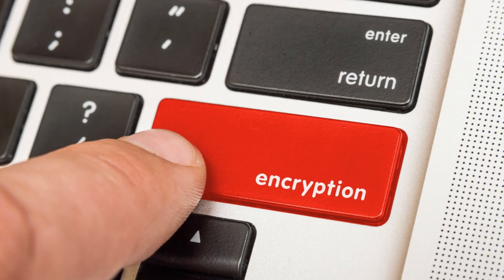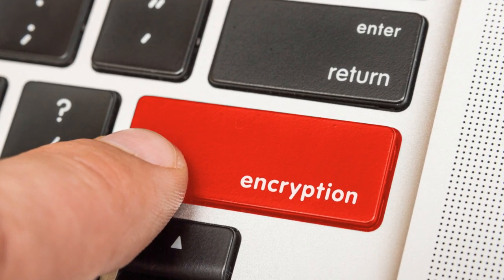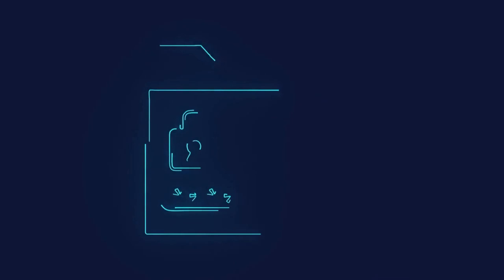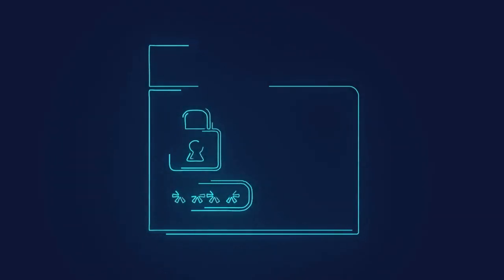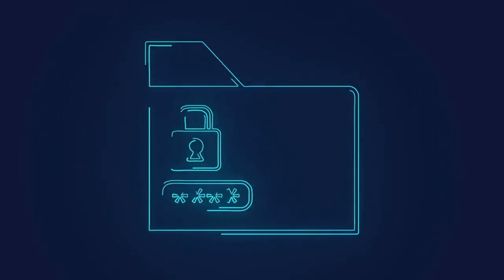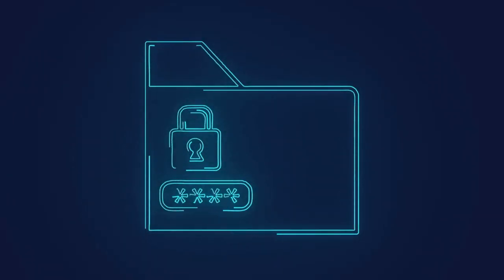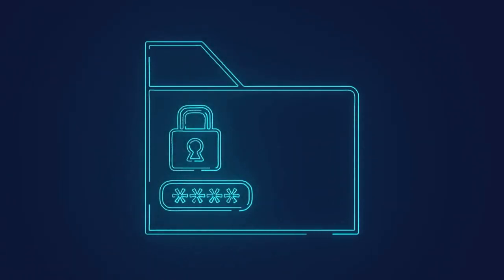Now let's talk encryption. In simple terms, encryption is the process of encoding information so that only authorized parties can access it. It's like having a secret language that only you and your friend understand, keeping your data safe from eavesdroppers.